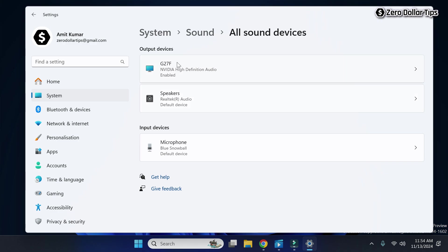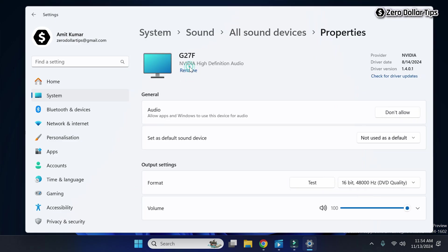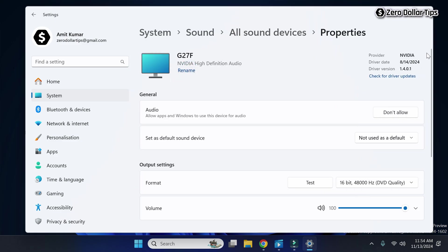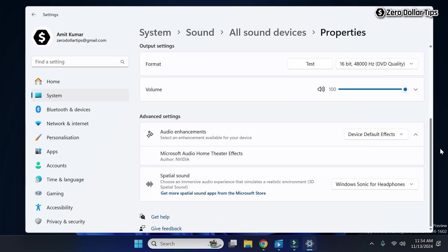So for that, let's first click on this first one. Now scroll down and under advanced settings, you will see this option 'Spatial sound' or '3D spatial sound'.